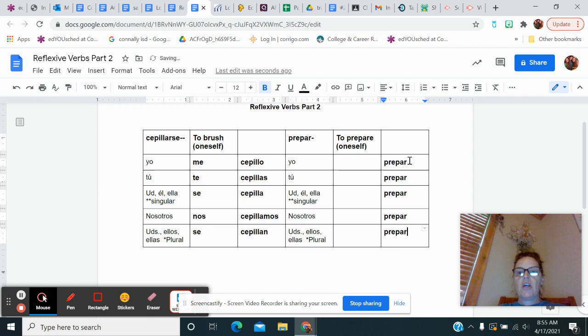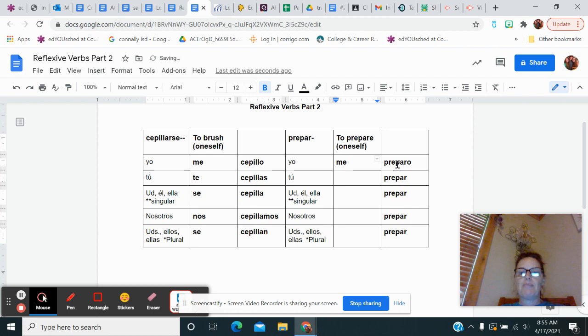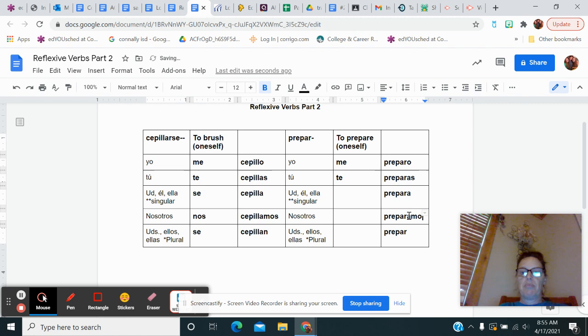So if I prepare the food, that's preparo. But if I prepare myself, if I get ready, that's me preparo. If you prepare your homework, that's just preparas. But if you're getting ready in the morning, getting yourself ready, that's te preparas. This one is prepara, preparamos. That didn't fit, but that's okay. And preparan.